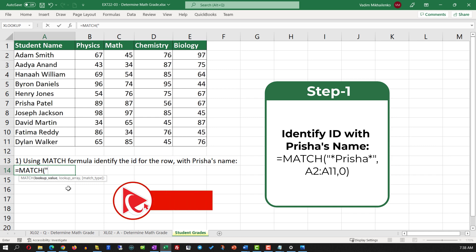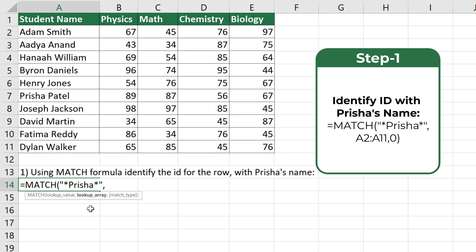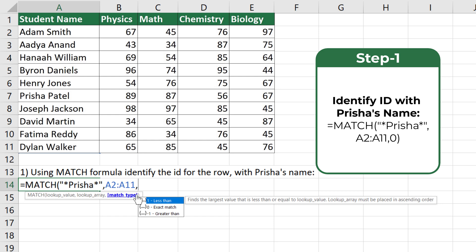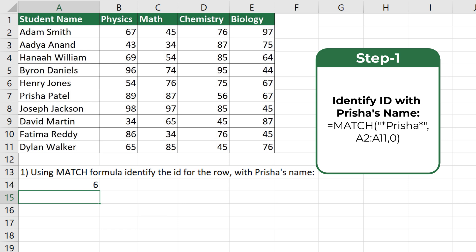First, select what you're looking for — you can type the full name or use an asterisk and just type the first name. The second value for MATCH is the range: select A2 to A11. The third value specifies the match type — use 0 for exact match. Once completed, the formula returns 6, which is the row ID where Prisha's name is located.